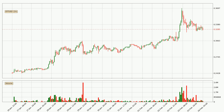Looking at the hourly time frame for IOTA, the price went up with around 8.2%, but then came quickly down again in the last 24 hours, with a current price of $0.329.